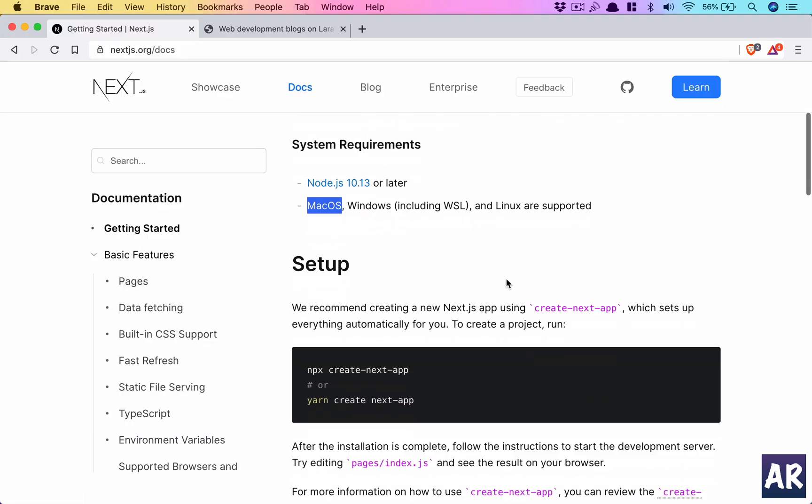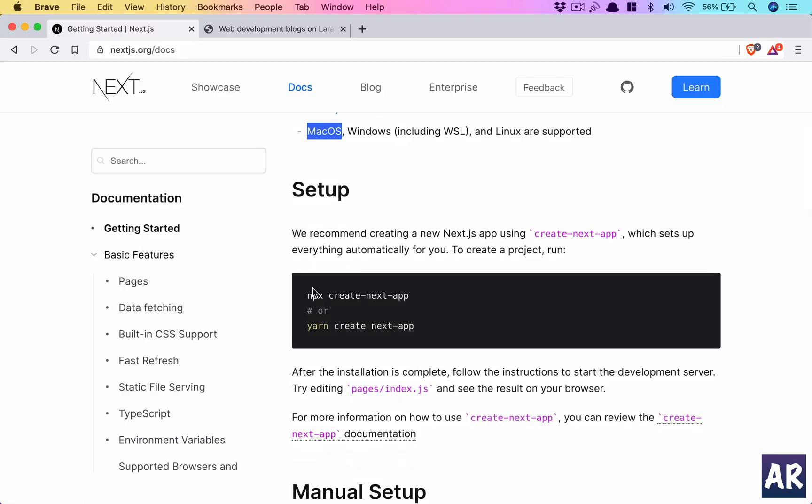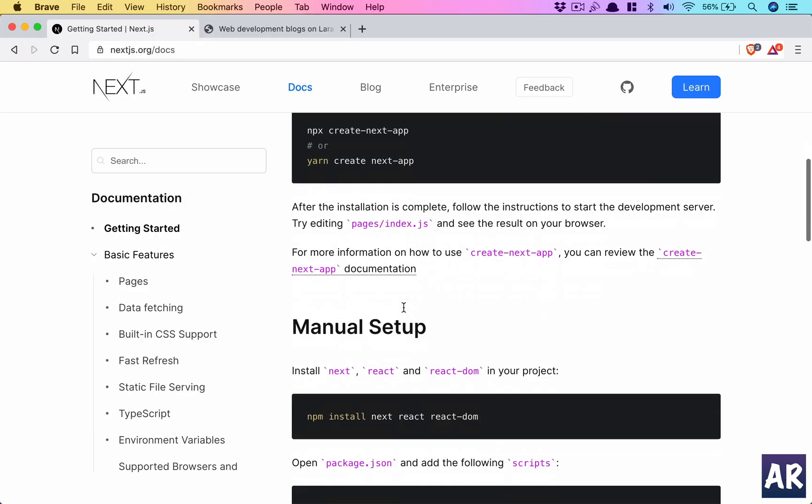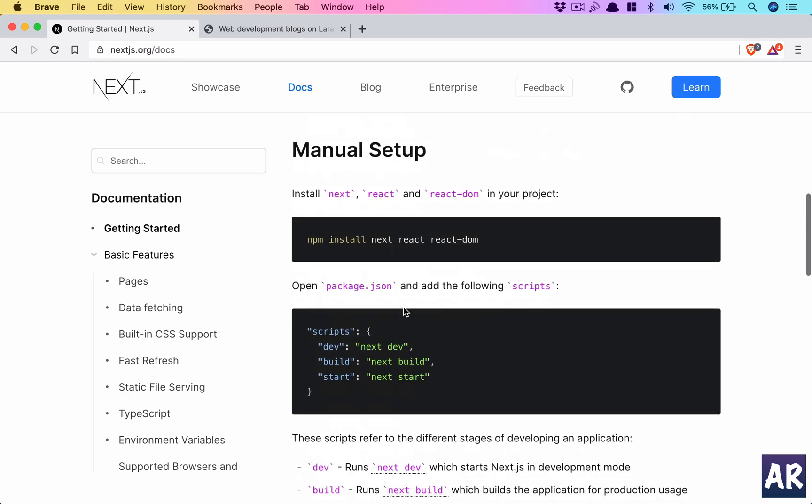It says we can use npx to create the next app. So those of you who have worked with create-react-app will know that we run a command which is npx create-react-app. Similarly we have npx create-next-app. So why don't we do that?